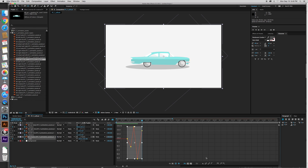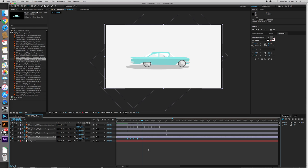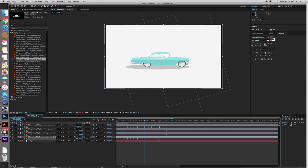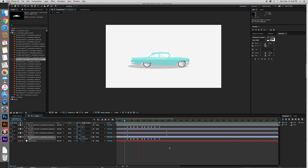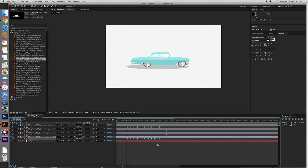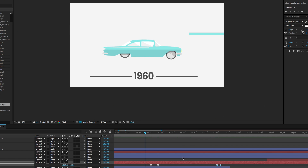Here's a look into my process in After Effects. For most of the cars I animated three things: the car body, the tires, and the shadow beneath it. The car body would go up and down, the wheels would spin, and the shadow beneath it would come up and down depending on where the car body was. Here's a look at it with some audio.